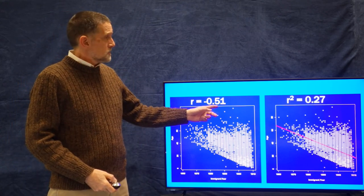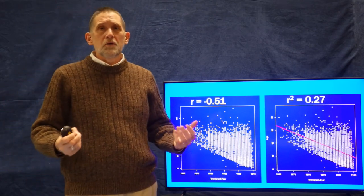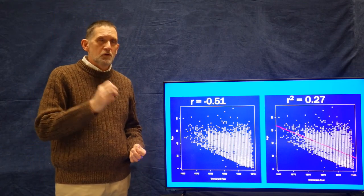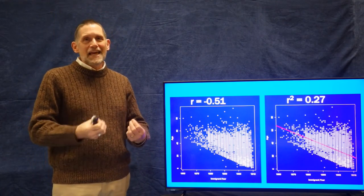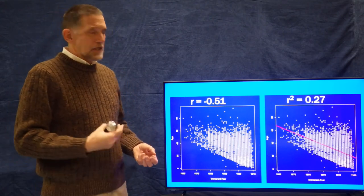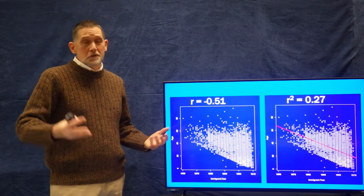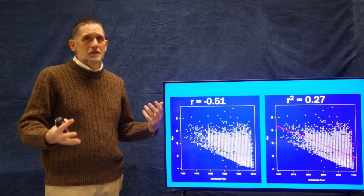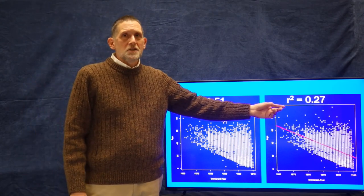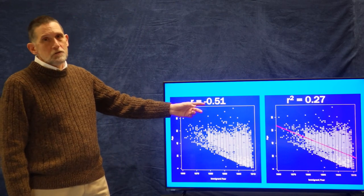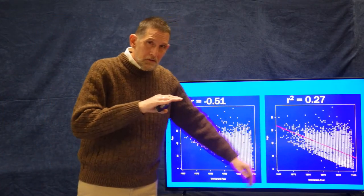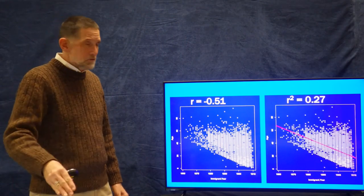The r-squared here is going to be 0.27 — about a quarter. About 27% of the time, if I know the year a person immigrated, I could perfectly predict their age. Or, my guess about a person's age is improved by about 27% if I know when they immigrated. That's not great, but if you're betting, those odds are actually not bad. Note that r-squared values are always positive, because a negative squared is positive. Even so, the underlying relationship is still a negative one.